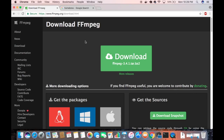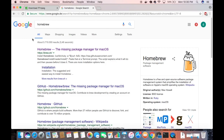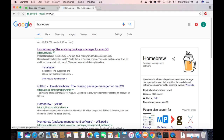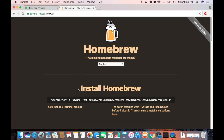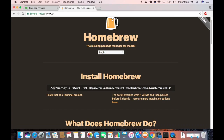First of all, you need to have Homebrew installed on your system. Homebrew is a package manager for installing multiple packages on your Mac. If you don't have it, search for Homebrew and click the first link from brew.sh. You just need to copy this line of code — the command that will install Homebrew.